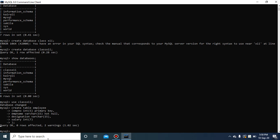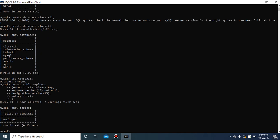To verify the table was created inside the class12 database, write 'SHOW TABLES;'. The result shows 'Tables in class12' with 'employ' listed. You must be clear about when to use 'SHOW TABLES' versus 'SHOW DATABASES' — do not confuse these two commands.